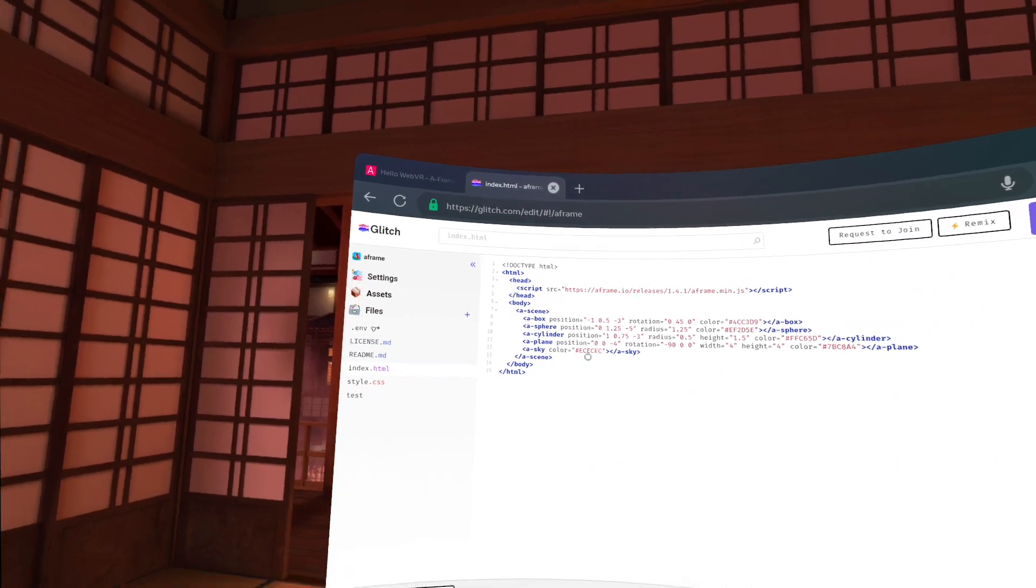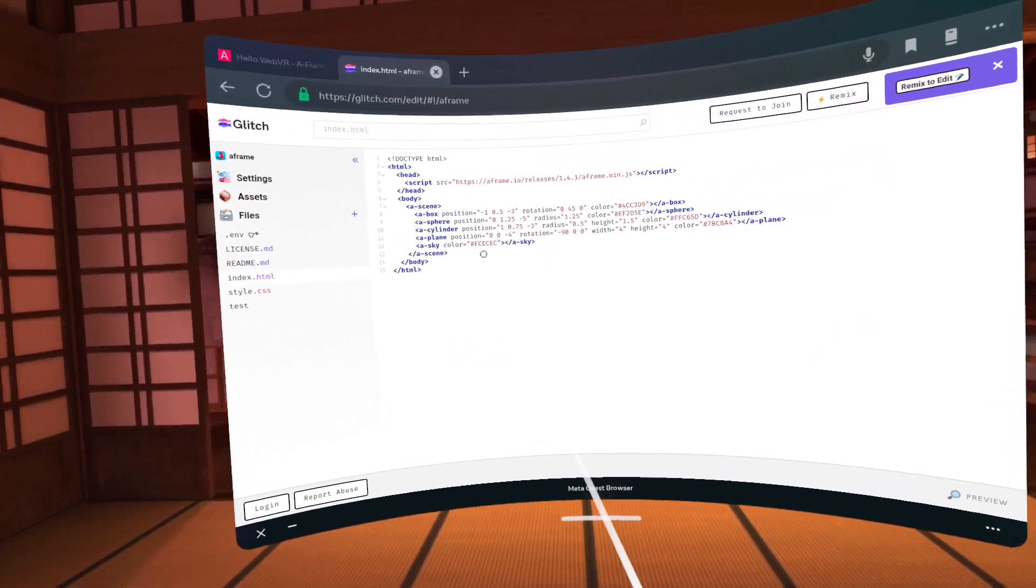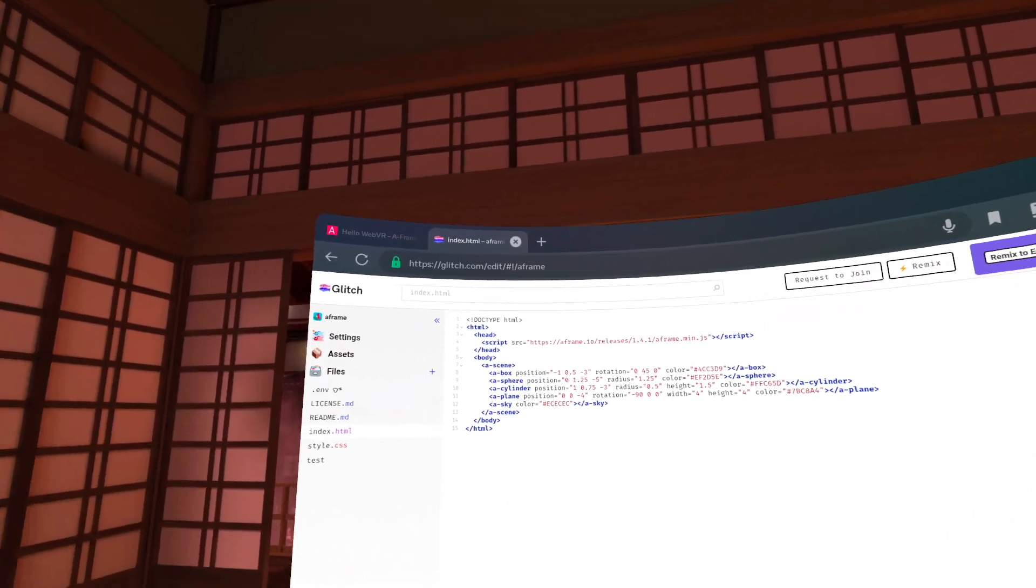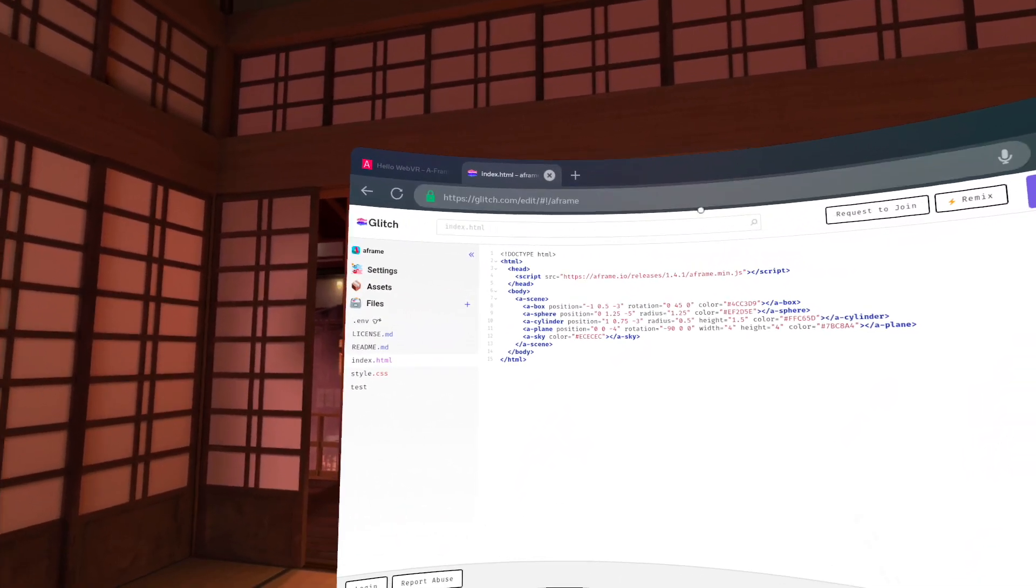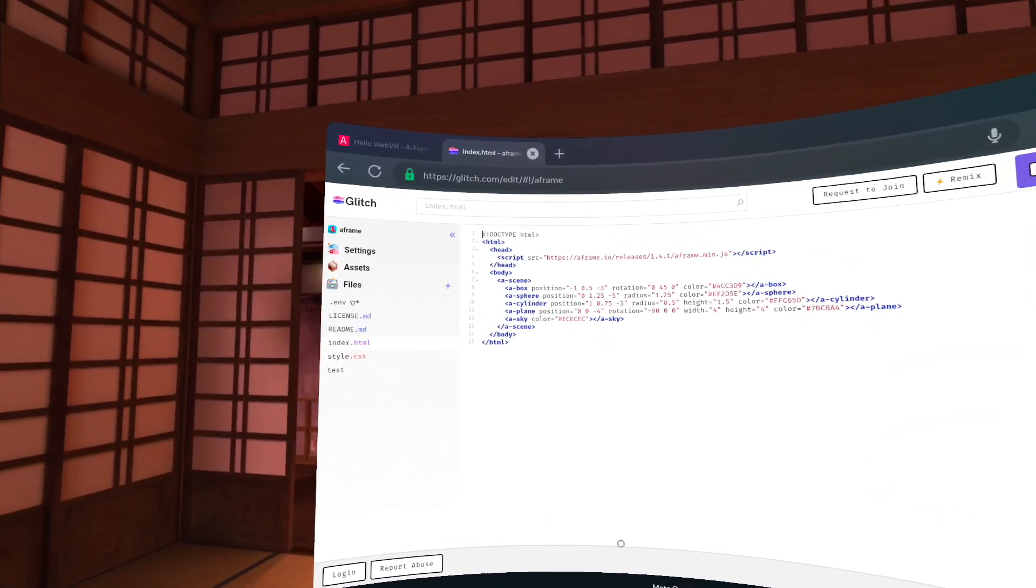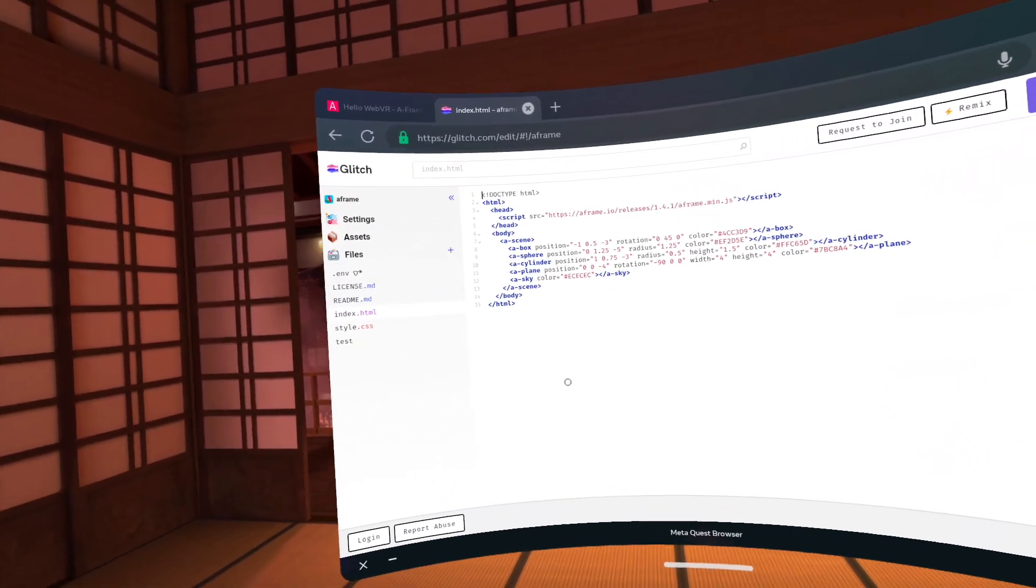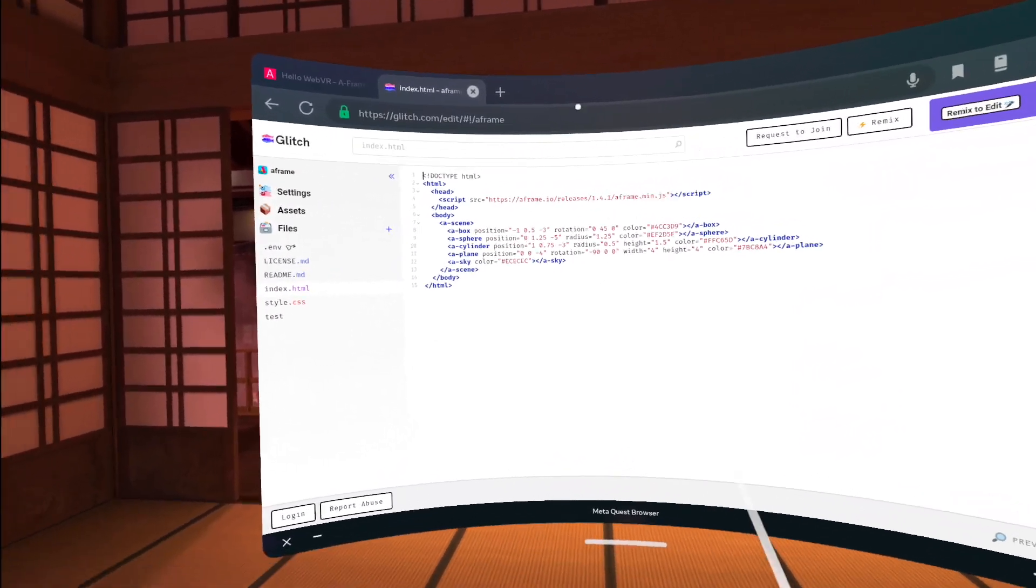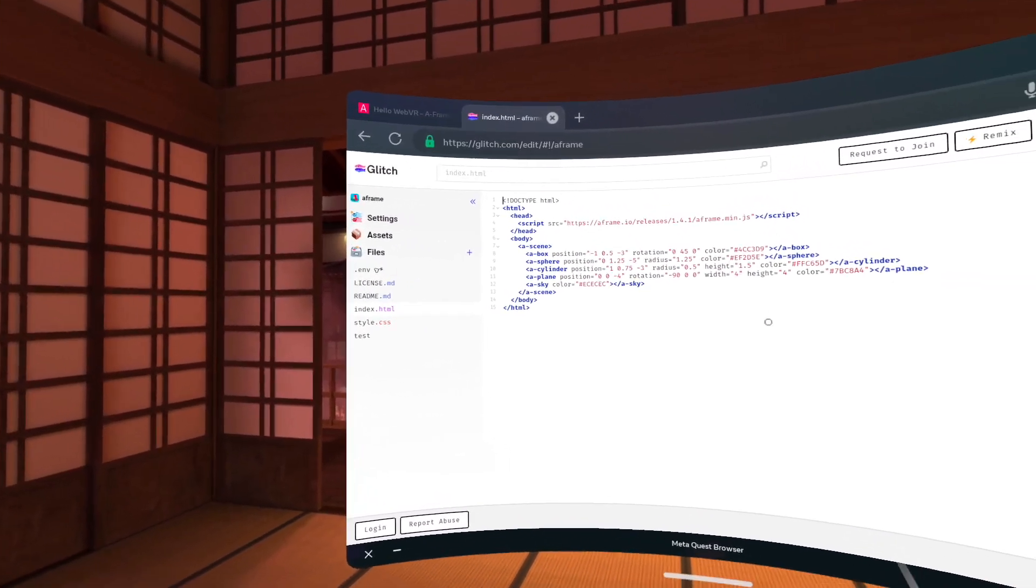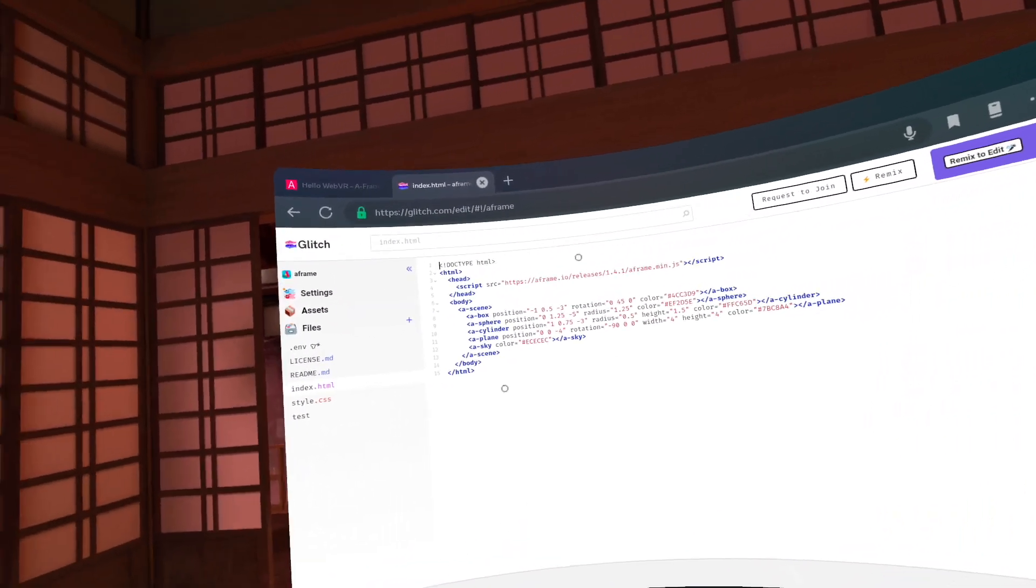And of course the sky has its own color as well, which I believe is a kind of gray. And all this is just done with tags basically. So it's a very high level API, but you can also interface with this with JavaScript, which we're going to see in some other examples here.